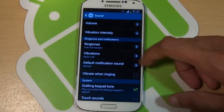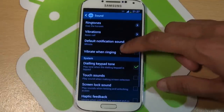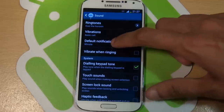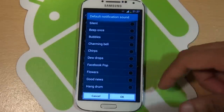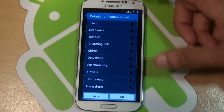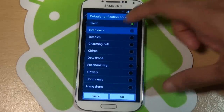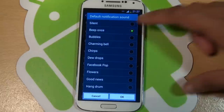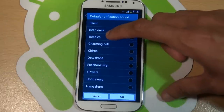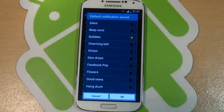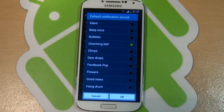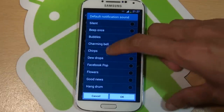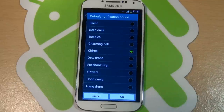So if we go back here and then if we go to the notification tone, see what we have here — go straight to the top. Again silent is silent, beep once, bubbles, charming bell, chirps, do drops.